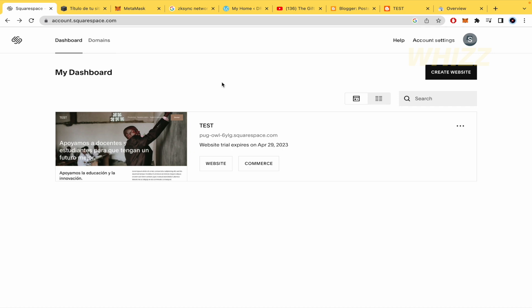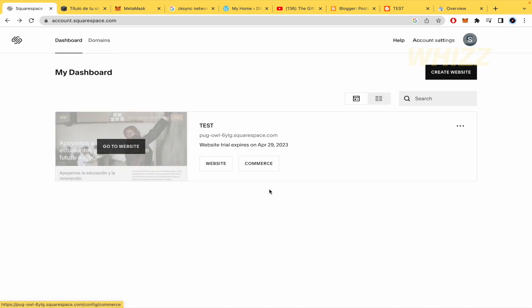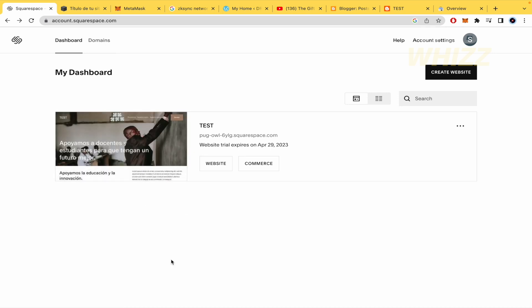So first of all you must log into your Squarespace account and then in your dashboard you're going to be able to watch your domains. So here I have a test, so you must click on Commerce.